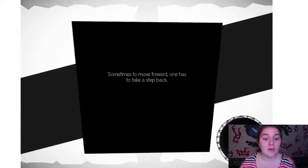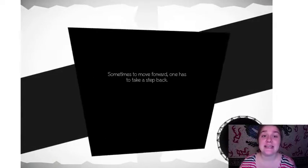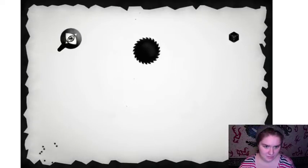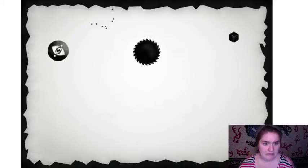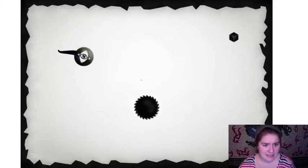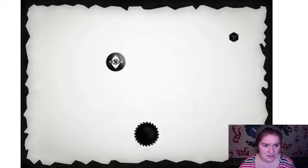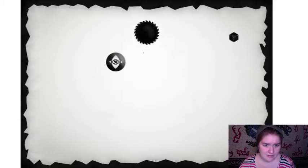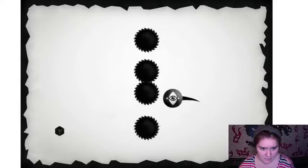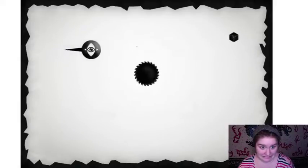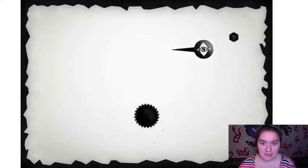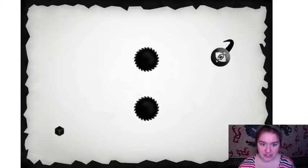Sometimes to move forward one has to take a step back. Uh oh, can't touch the sides. Okay. Jesus, there's a lot of saw blades on the screen.